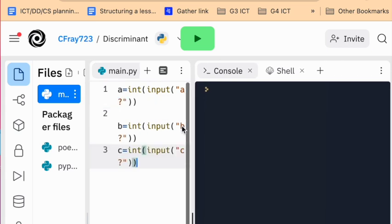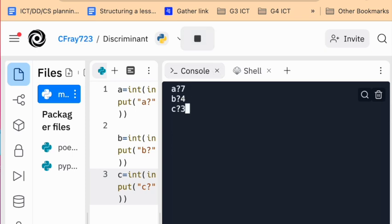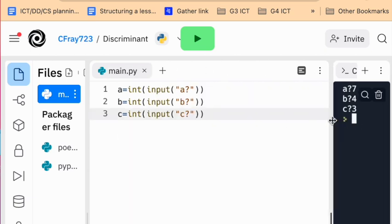So just for the purpose of demonstration, let's have a look. So we type in A, say, 7, B, 4, and C, 3. And the program currently ends there, but it has actually saved those numbers as A, B, and C. We'll go down here, and then we need to define D, the discriminant.